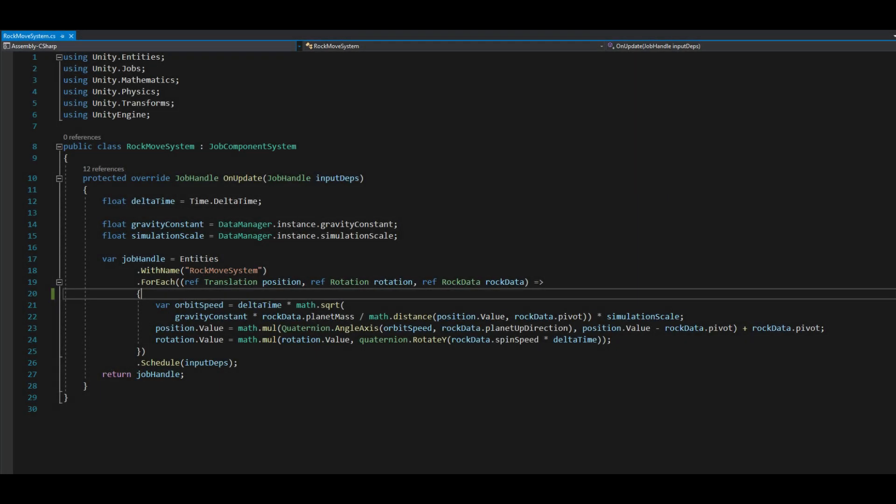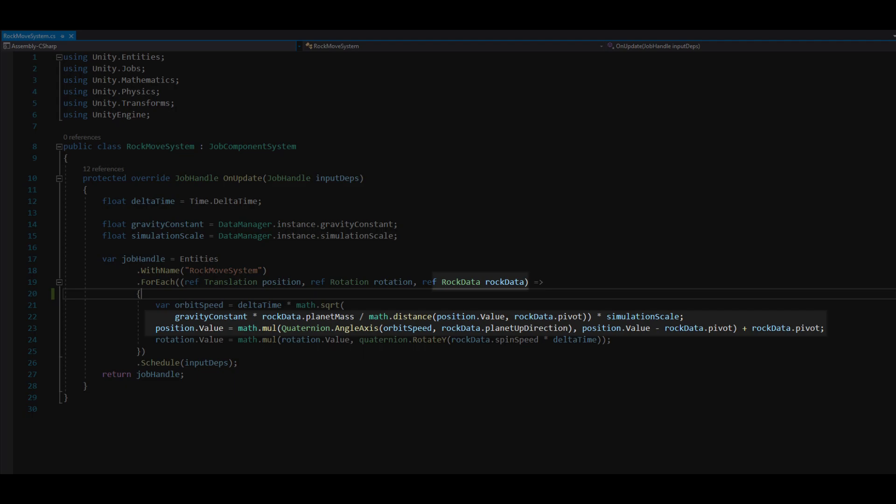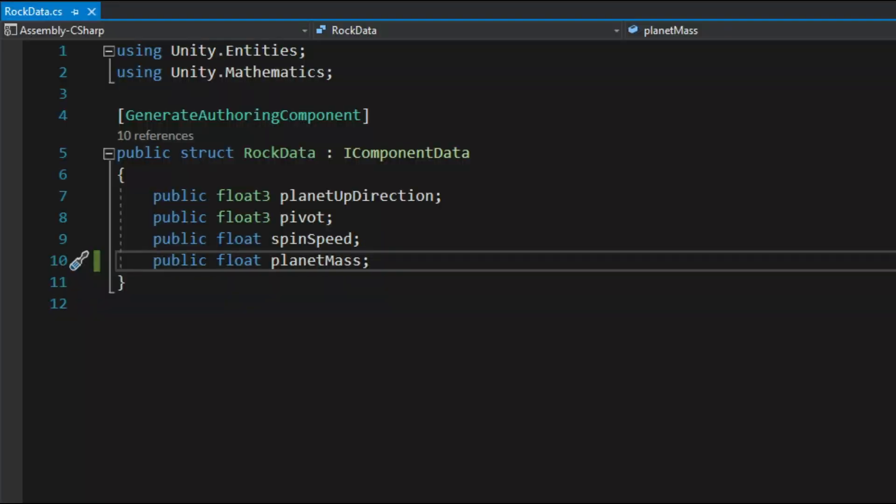For the rock move system additional information is needed. The center of the planet, the mass of the planet, and the up vector of the planet. That additional data will be stored in a custom component called RockData.